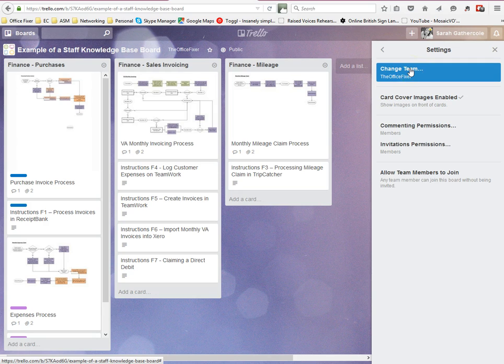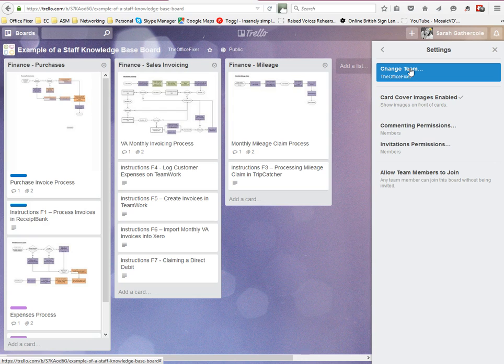You simply share it with the team you set up. That means then that everybody who's in that team can see that board. So if you had three or four or ten people in your team, it would save you having to share the board ten times with ten individual people. It just means you set that board to be viewed by the team and everybody can see it. And so that's how you share your Trello boards with other people.